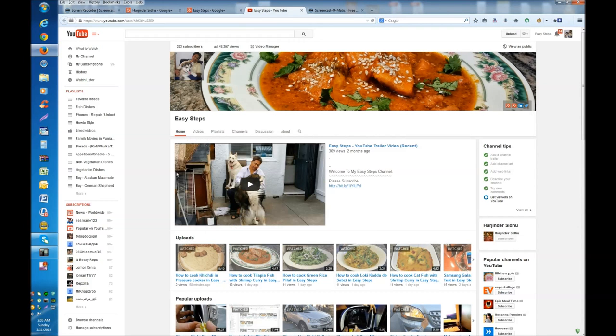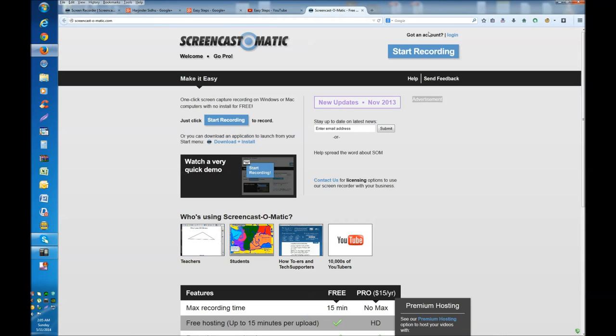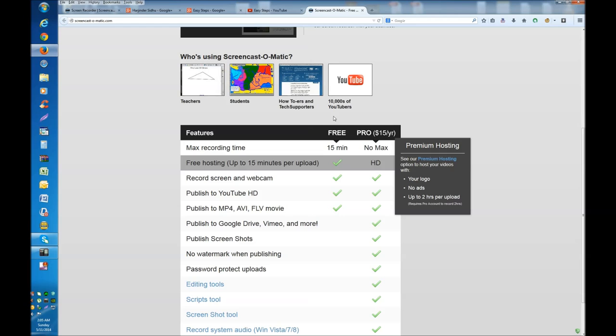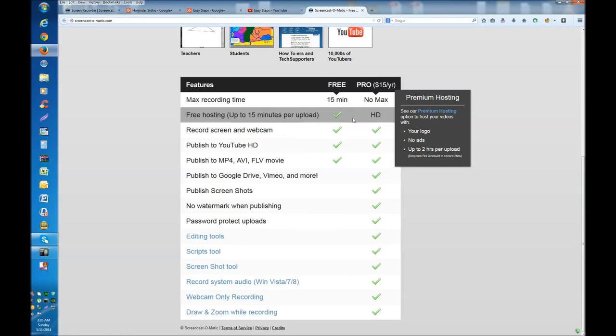This is my channel Easy Steps and we need the Screencast-O-Matic software. It gives us 15 minutes of free recording, and if you are pro version, it's $15 a year.